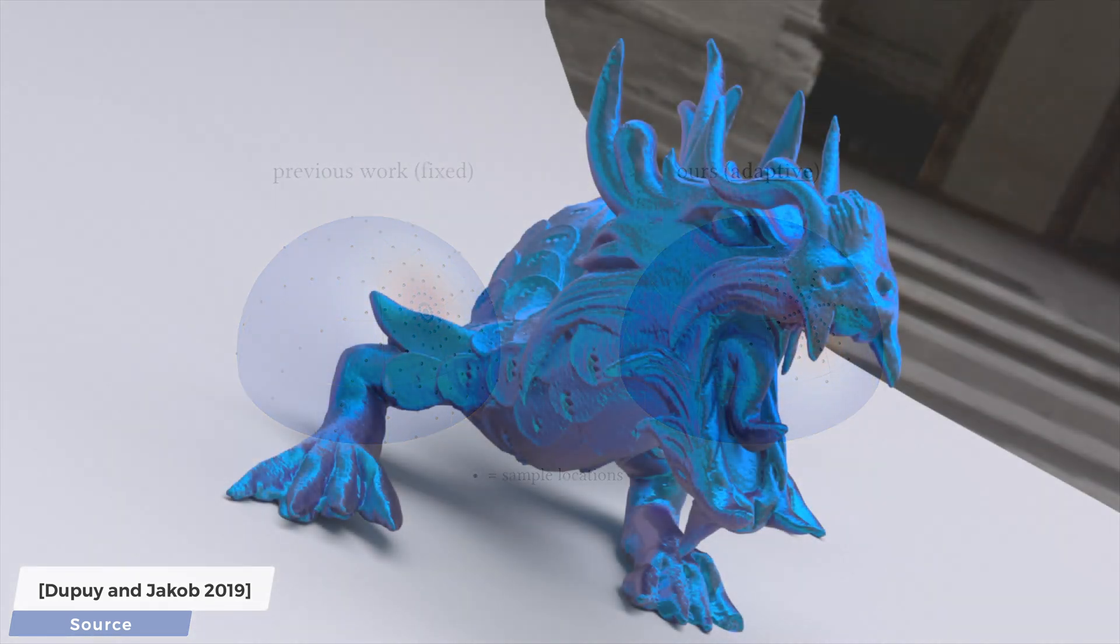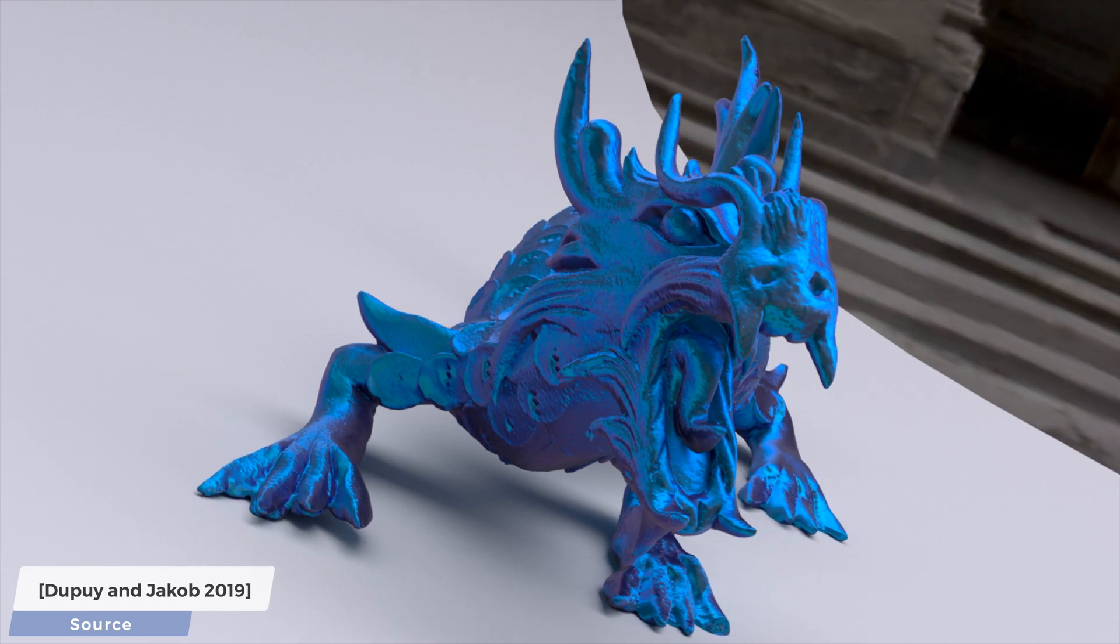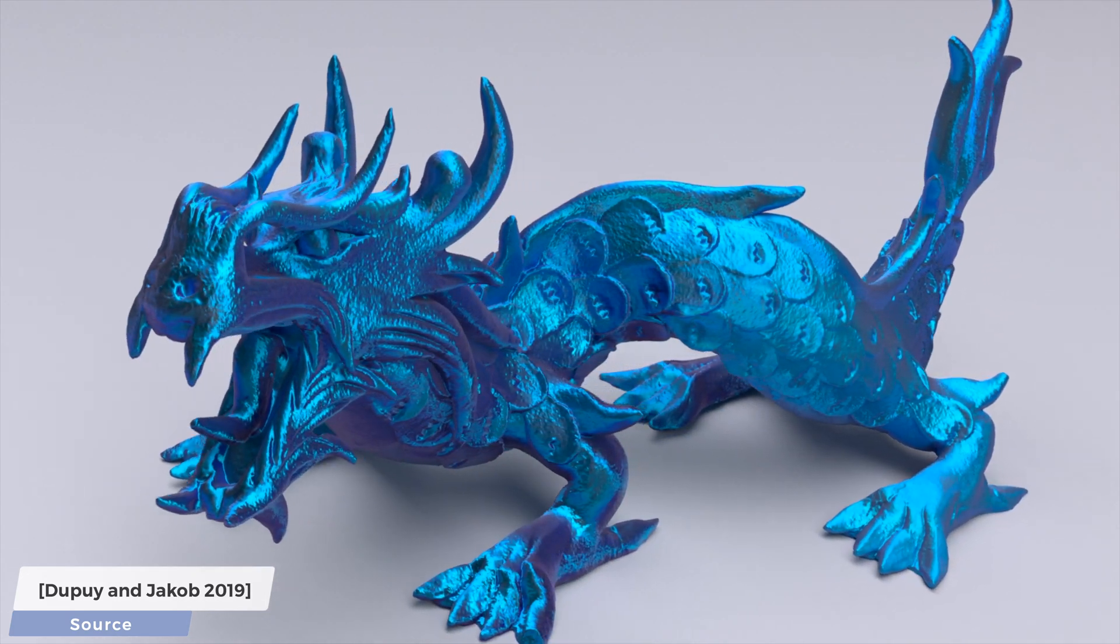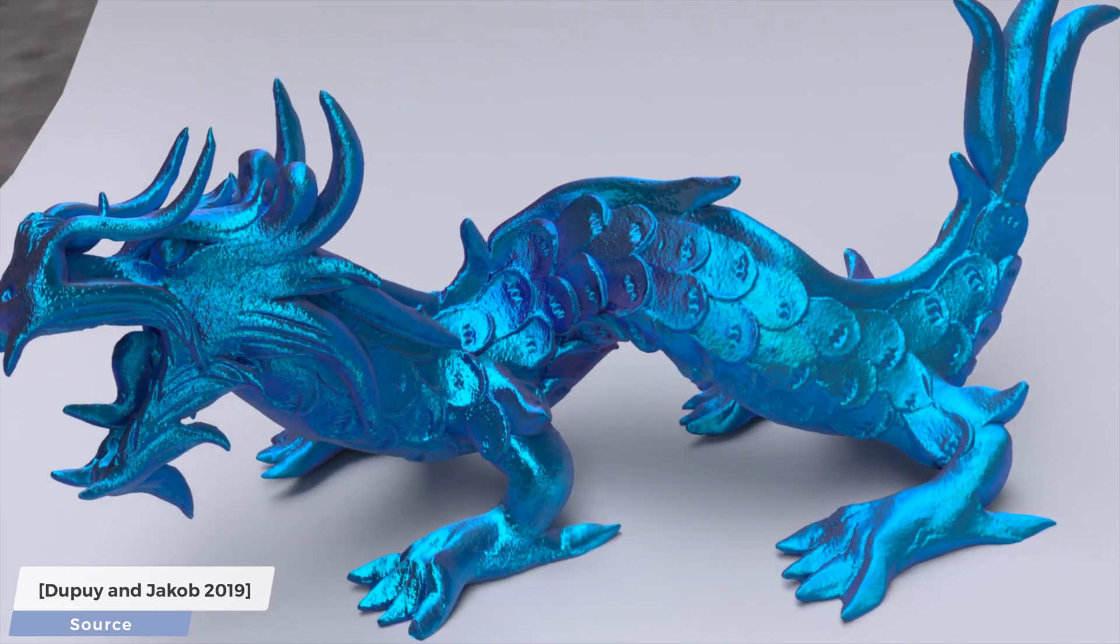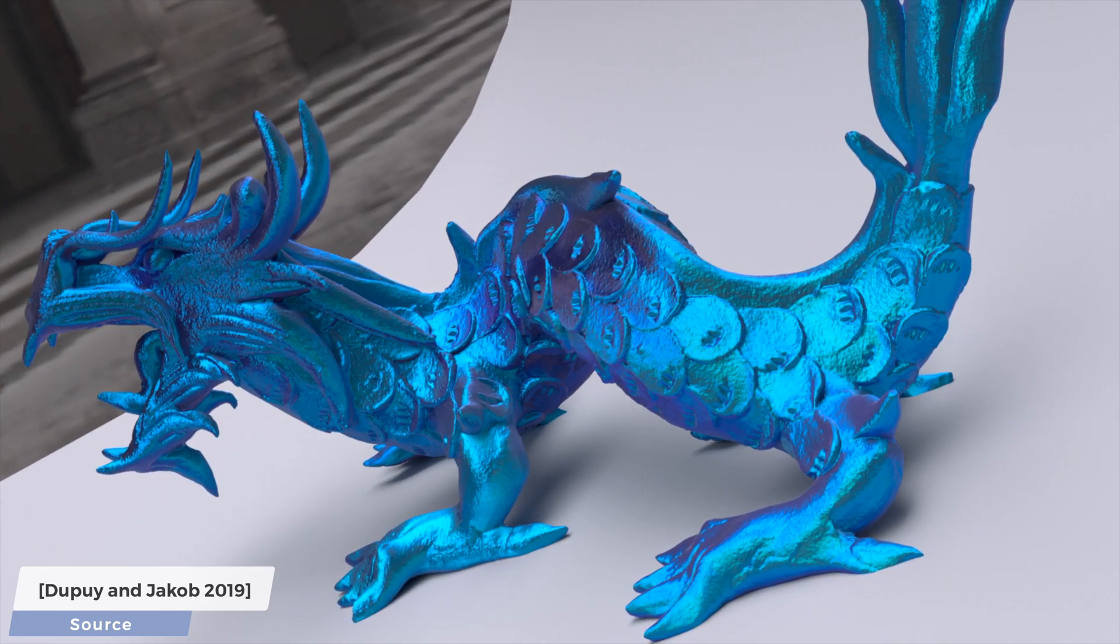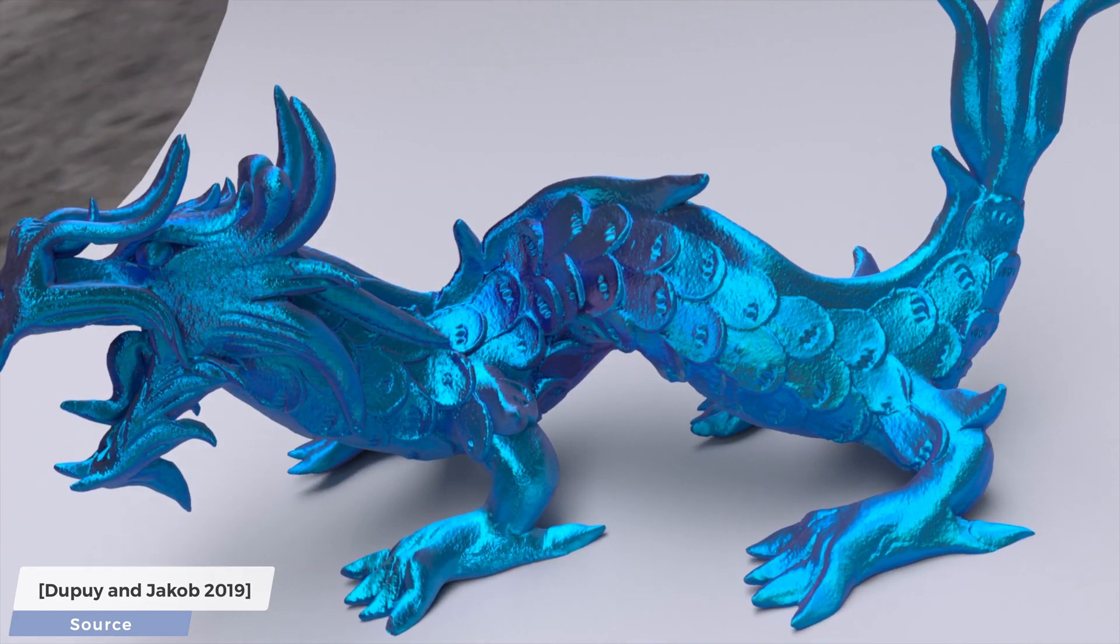So, as if light transport simulations weren't beautiful enough, they are about to get even more realistic in the near future. Super excited for this!